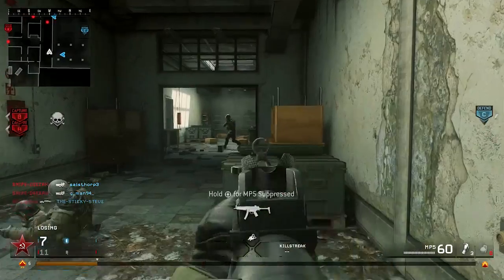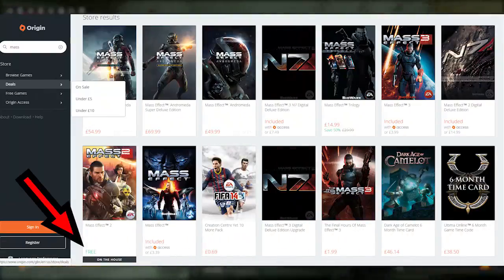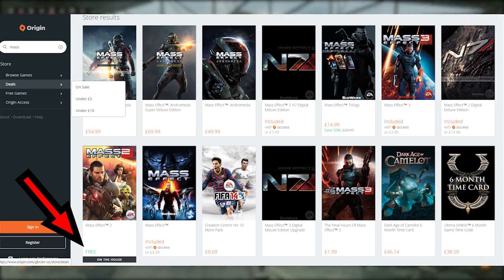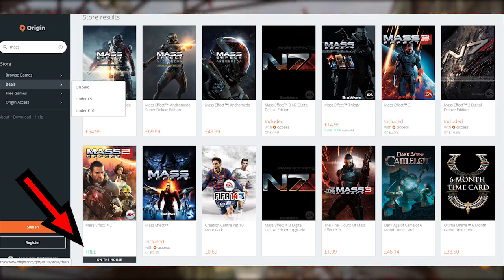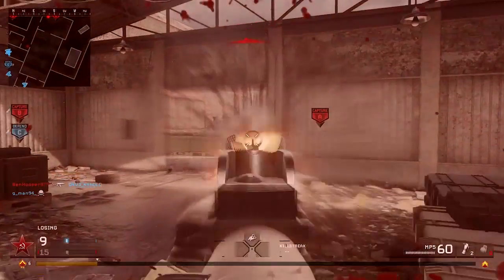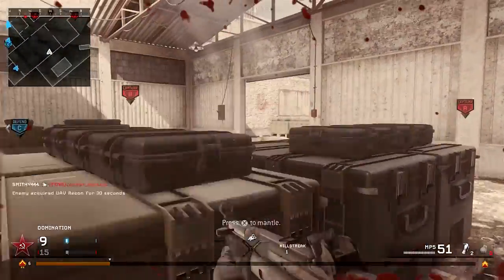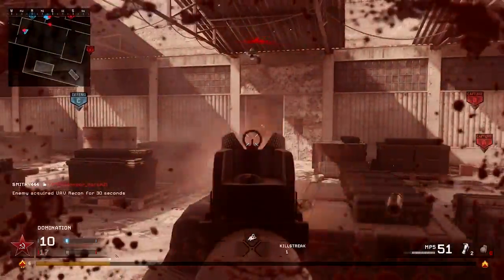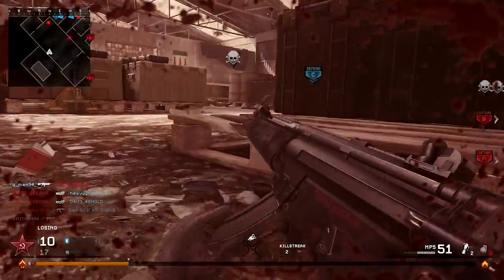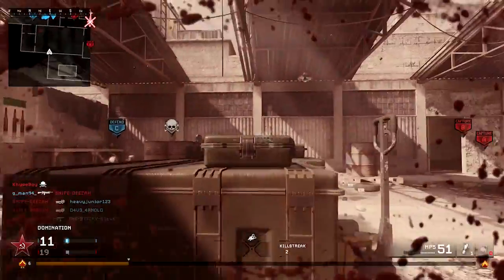So if you don't have Mass Effect at all on your PC, simply download Origin from the EA website and you should be able to see Mass Effect 2 for free by simply downloading it. They basically have this month only to download it. So if you are watching this video as of January 2017, head over to Origin and download your free copy of Mass Effect 2.